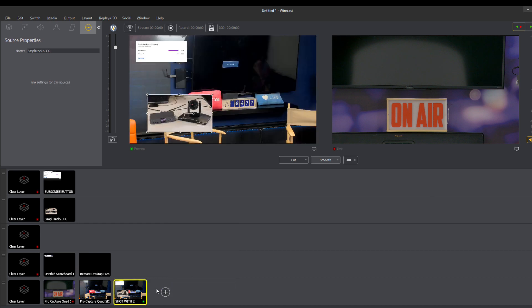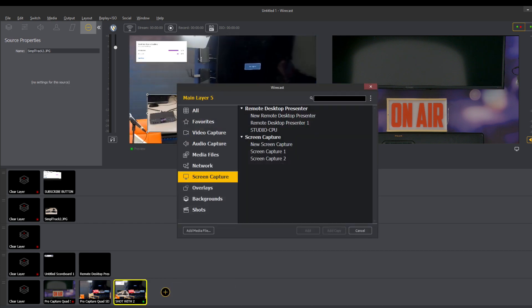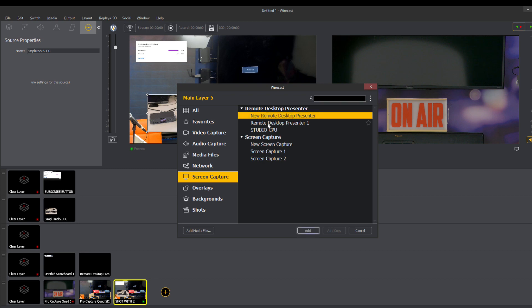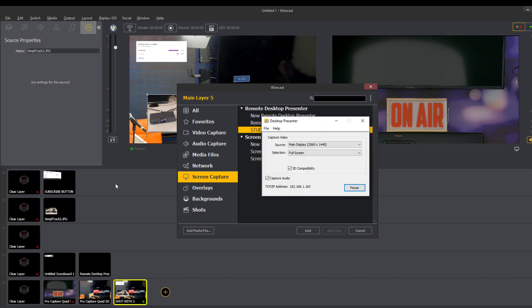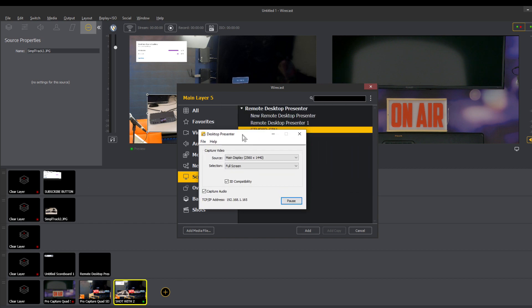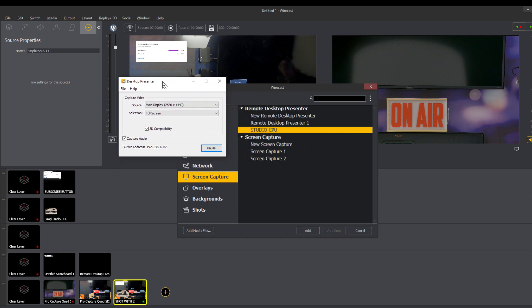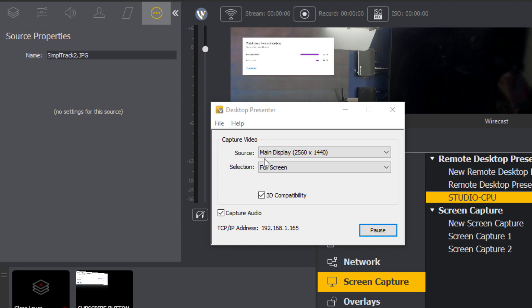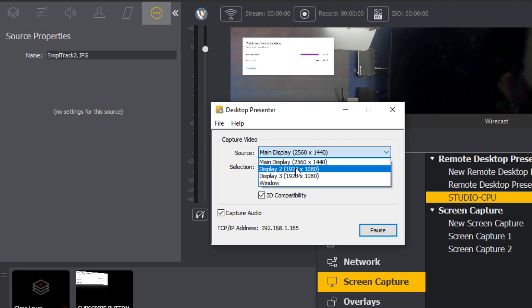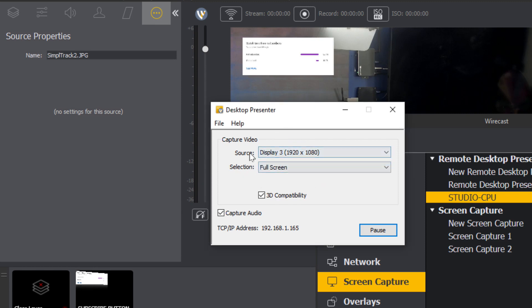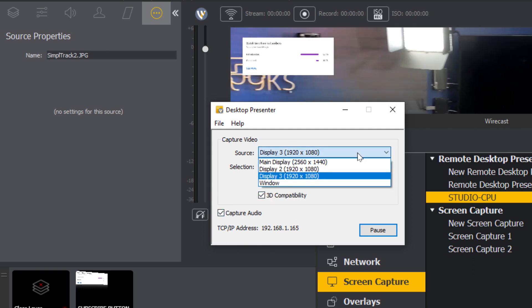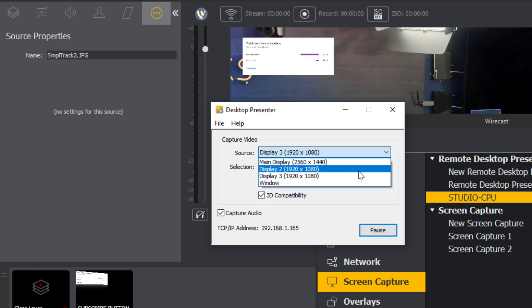But let's get rid of that. And I want to show you the next option for bringing in sources, which is the remote desktop presenter. It's also showing Studio PC. Why is it showing Studio PC? Well, I have the desktop presenter actually running right now. So when this is running, you can choose the different displays that you have the ability to capture. And it literally just sends it to Wirecast. So this is really awesome.